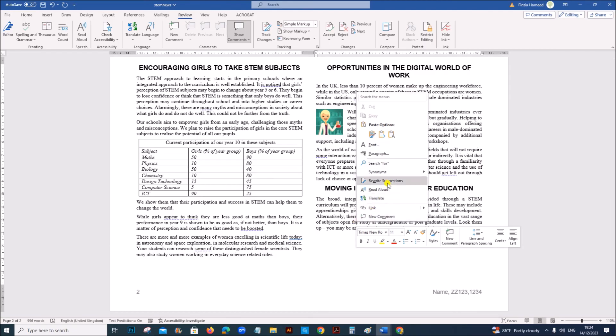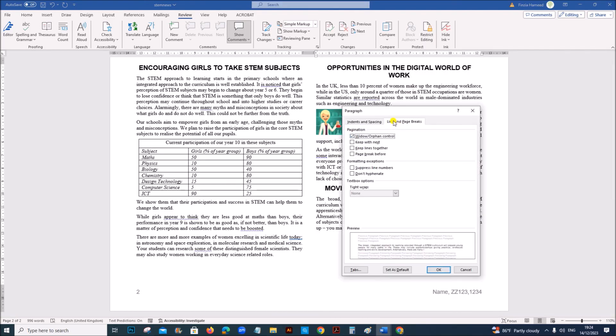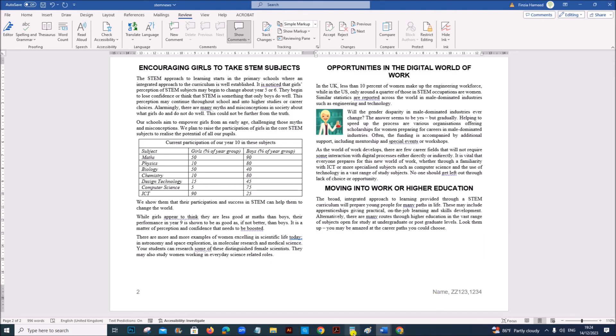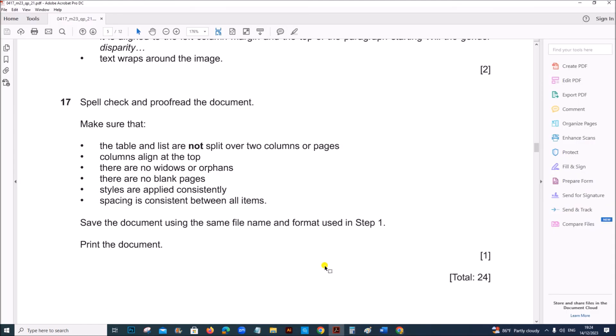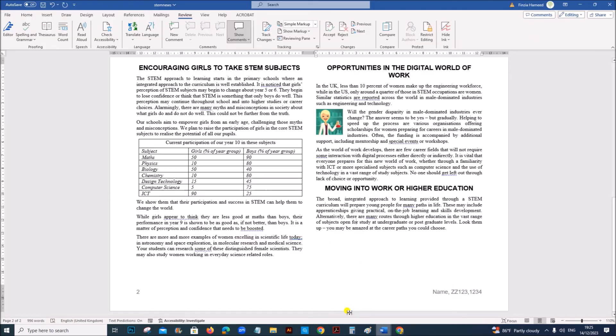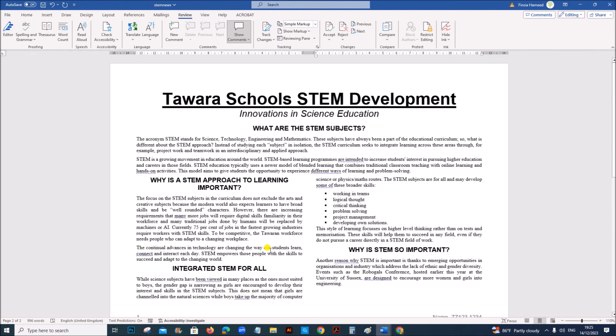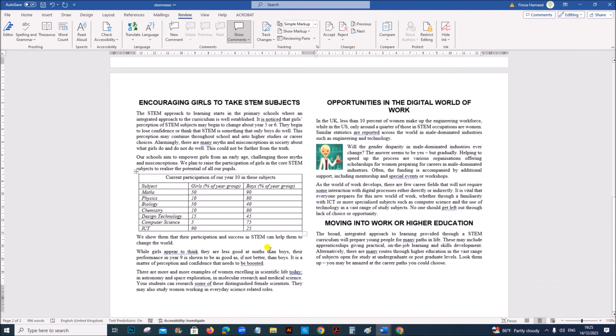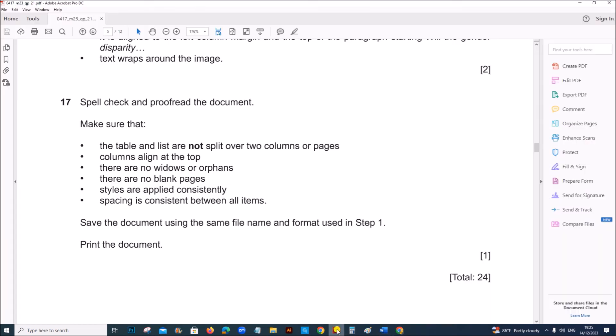You can right click, go to paragraph, go to line and page breaks. Make sure widow or orphan control is set. So make sure all the styles are applied consistently and spacing is consistent. Also there are no blank pages. So our document is ready.